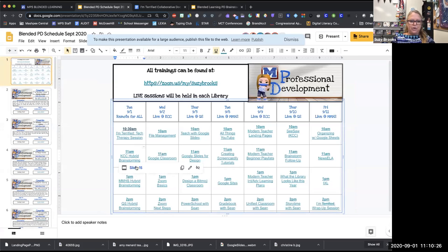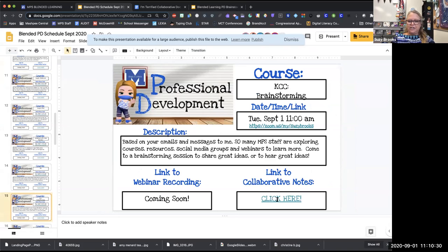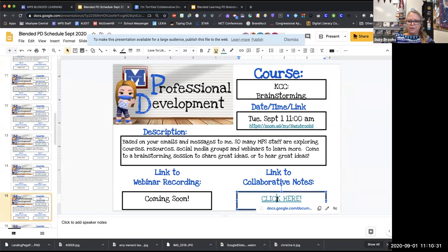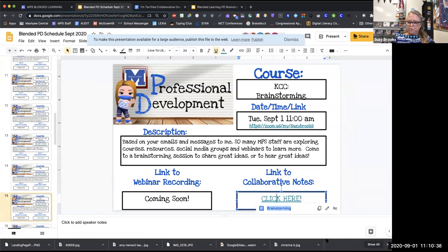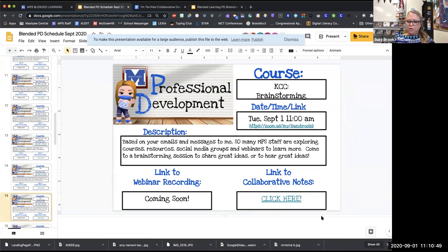I'm going to go to this slide. You'll see 'click here' — this is where the collaborative document is. So I'm going to right-click on it, copy the link address, and paste it into the chat. Here's the link to the Google Doc so you guys can hop in with me. Let me go to it myself.